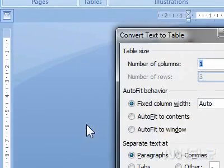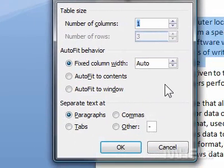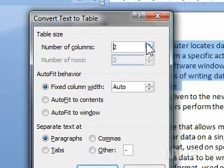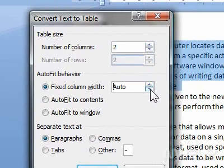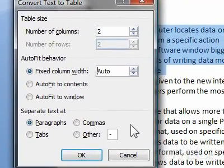Click Convert Text to Table. A dialog box will appear. Type in the number of columns you want, adjust your AutoFit behavior settings, and choose how you want Word to separate your text.